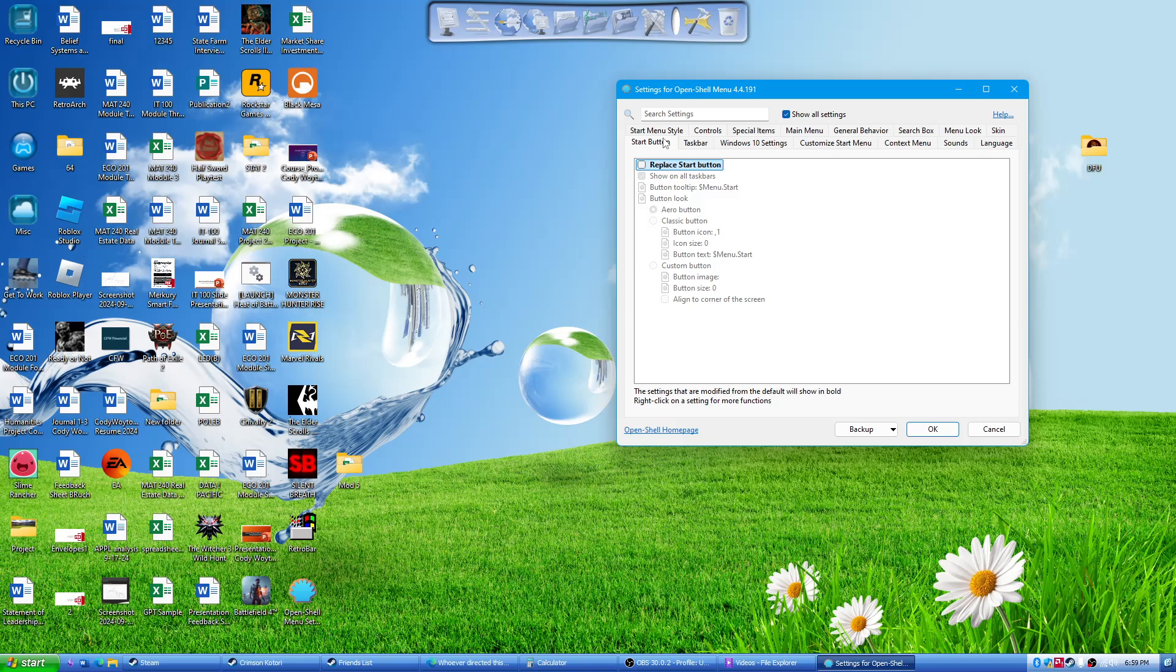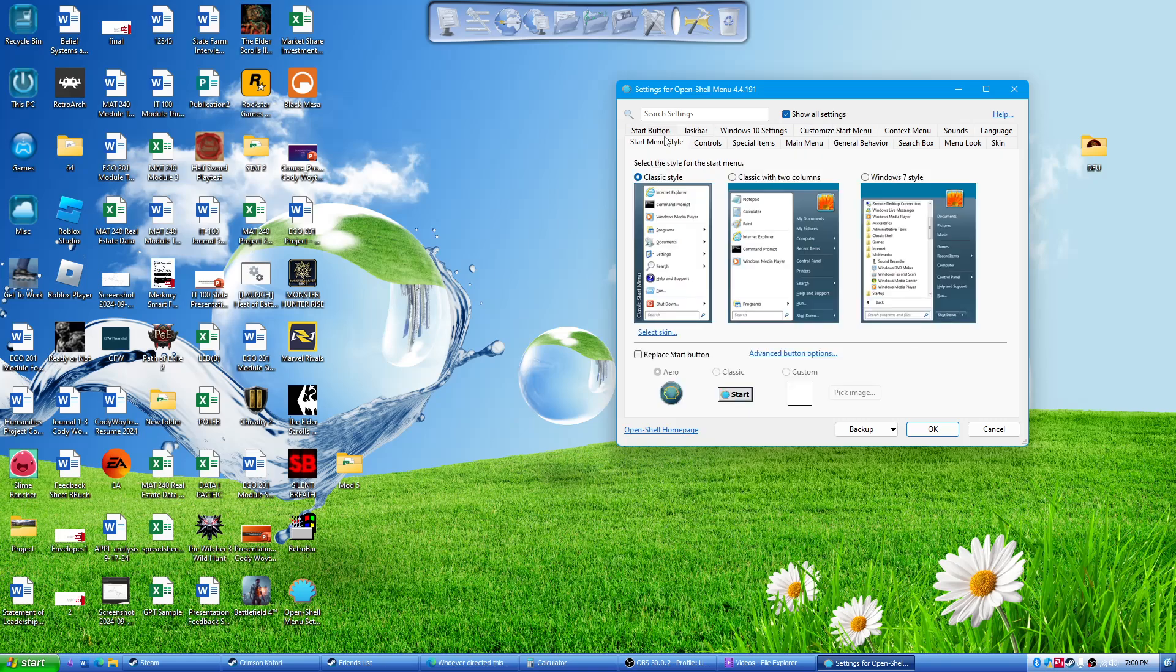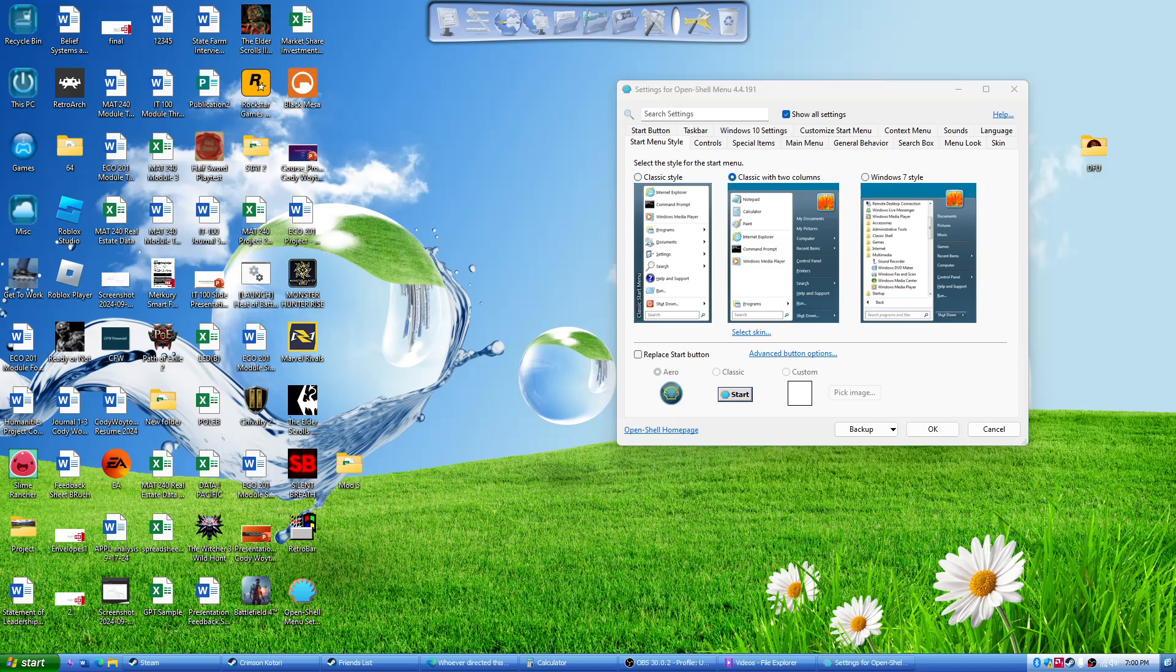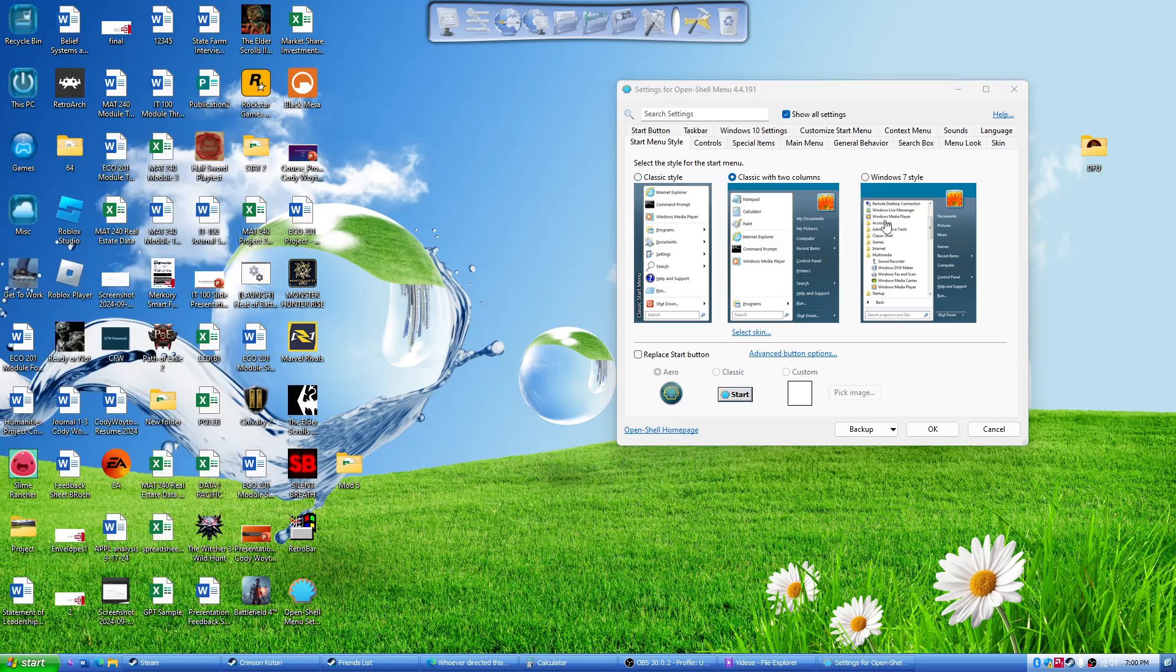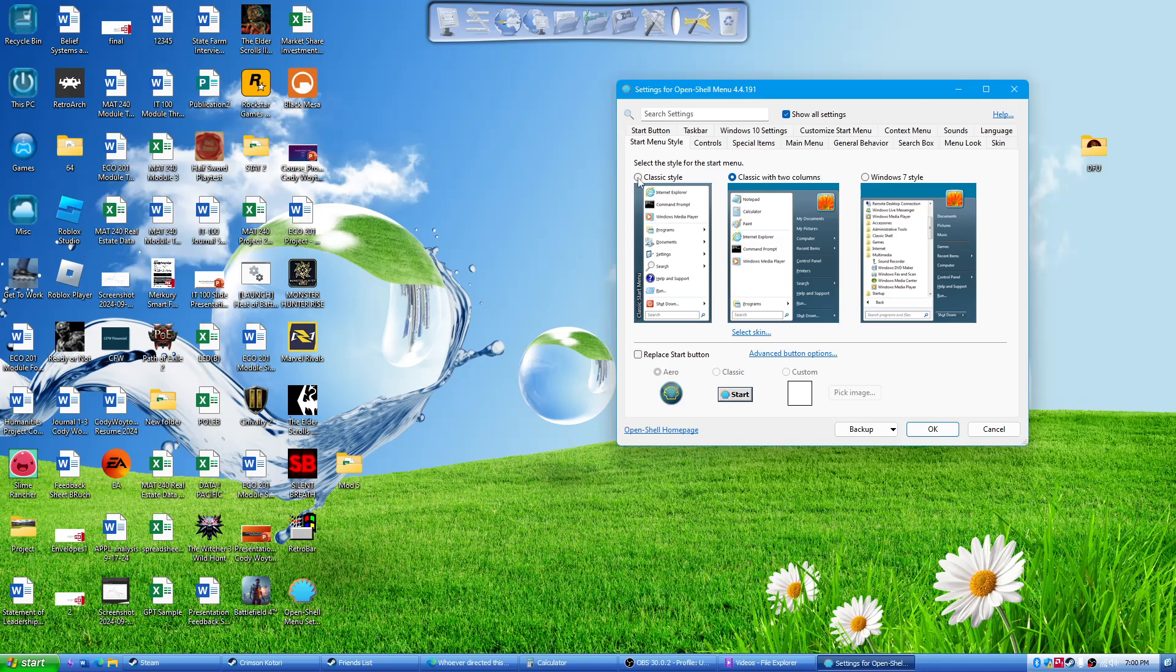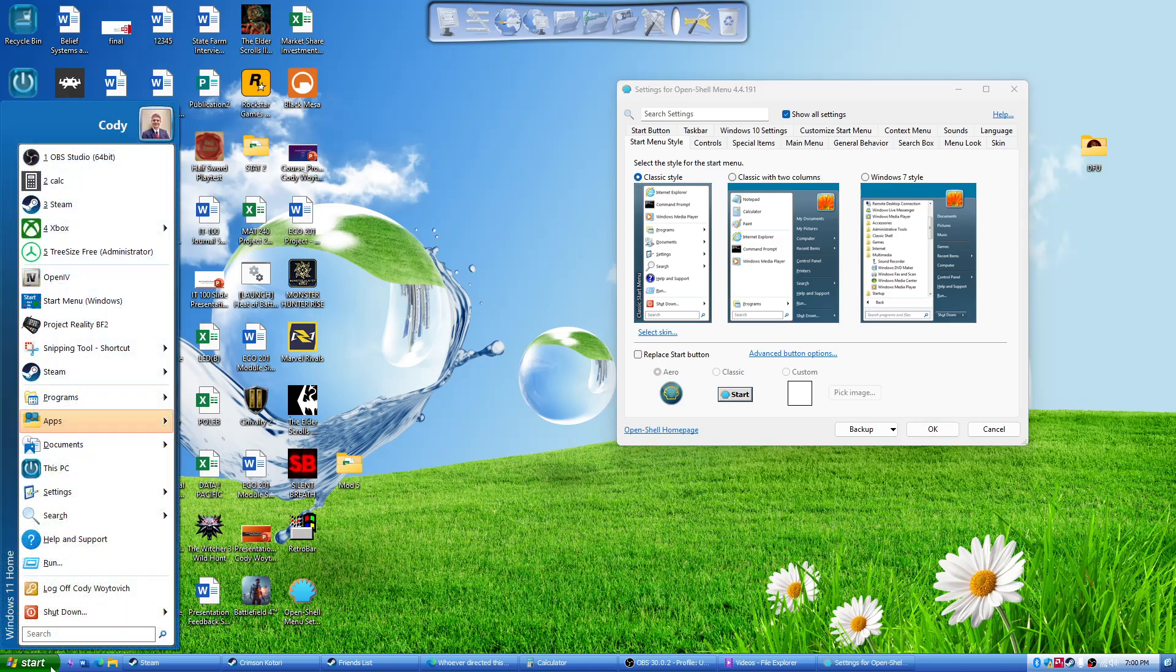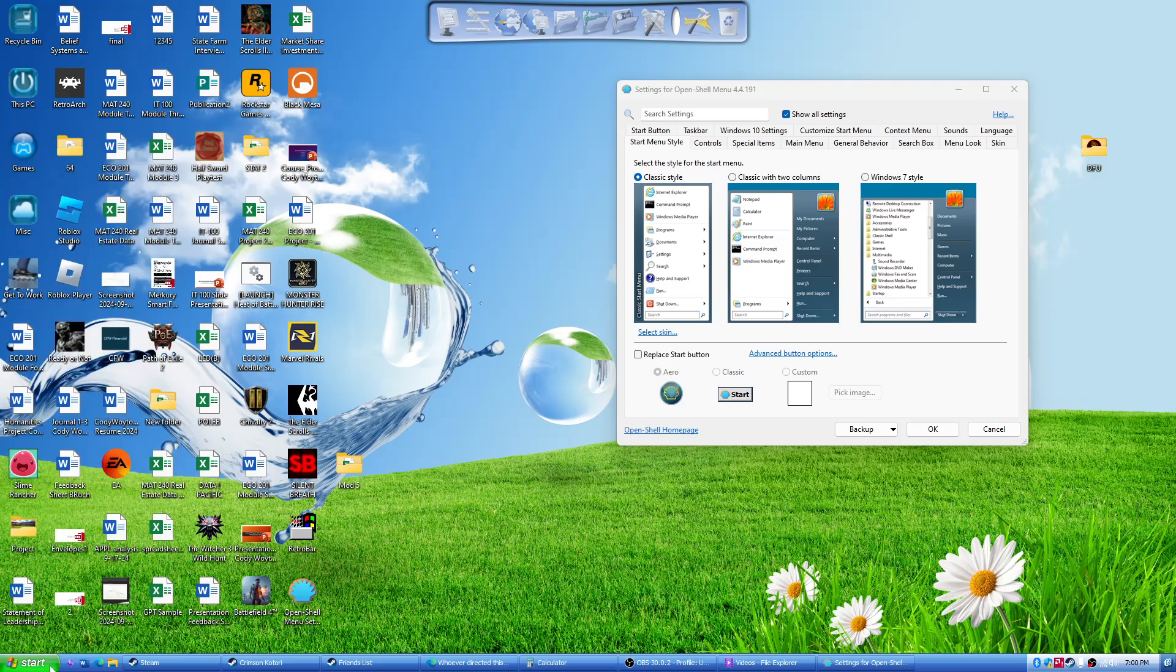And start bar, you can't really change that because you have RetroBar, which already kind of covers over the start. But if I do like classic with two columns and then I open it up, it'll look like that. I usually just keep it on the classic style. Just have it nice and uniform looking like that.